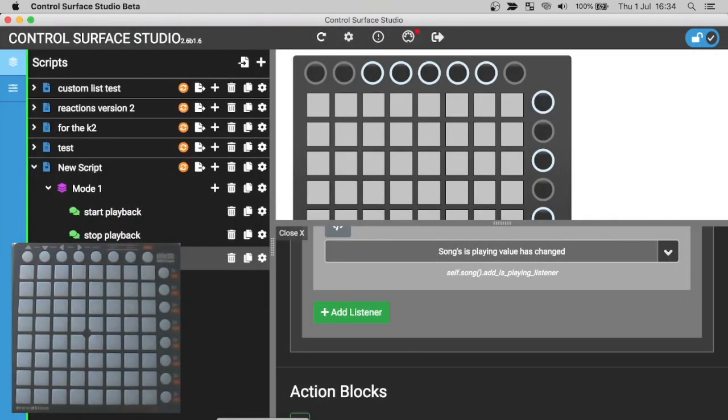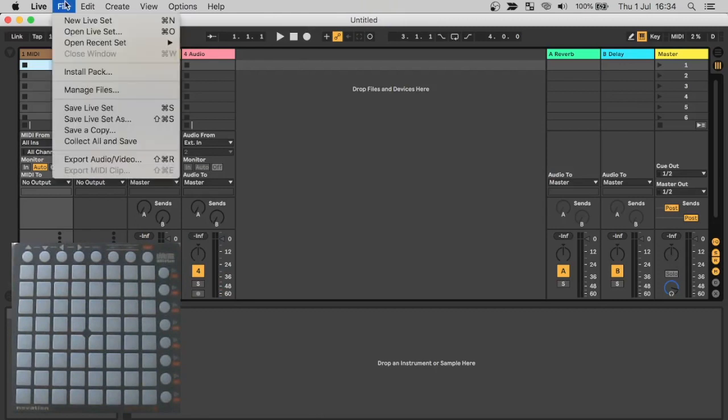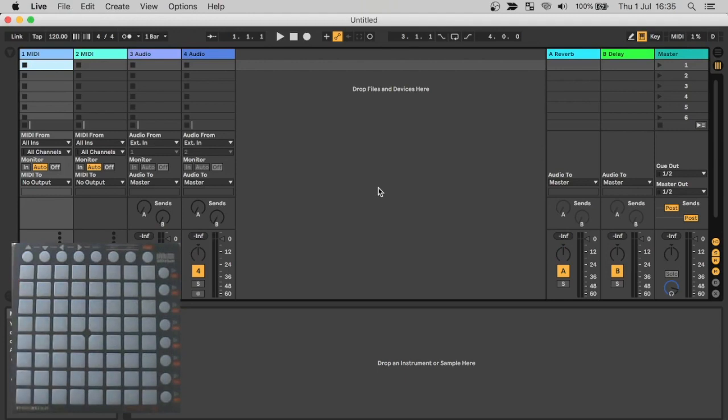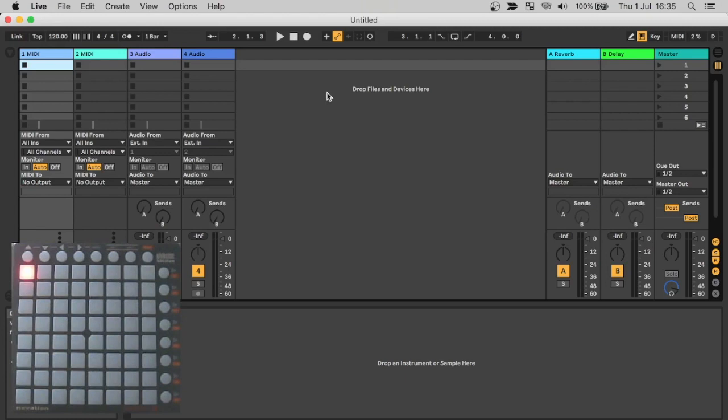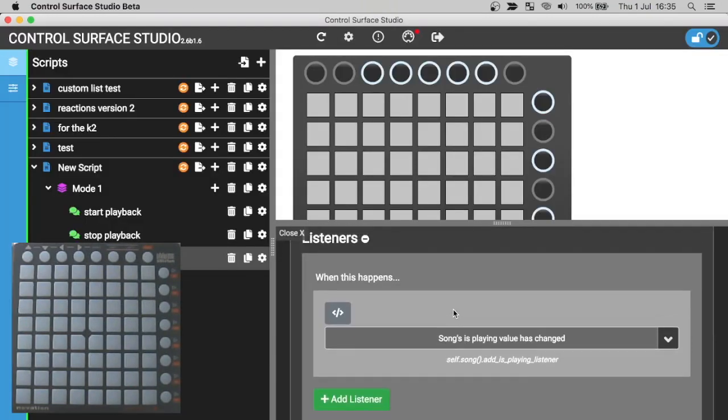One last issue with the script at the moment is if I reload my Ableton session, you can see that there's no LED displayed until I start playback. So if I want an LED to display as soon as the script loads, I just need to add the event into the reaction. So I'll hop over to my LED Feedback reaction and add a second listener.